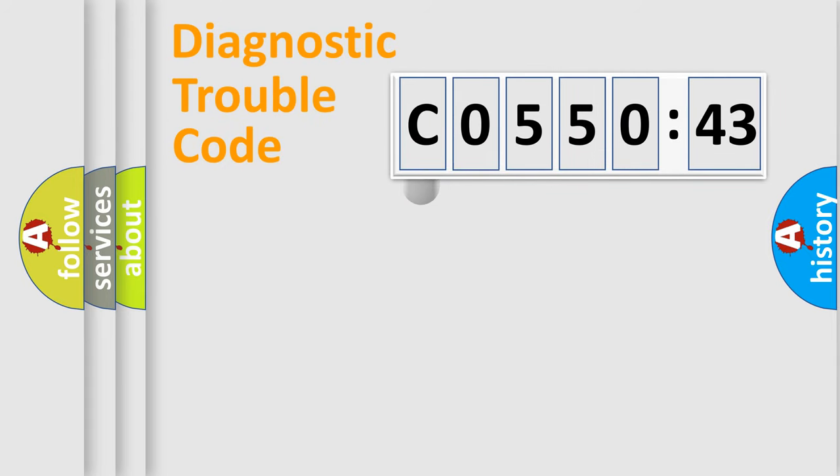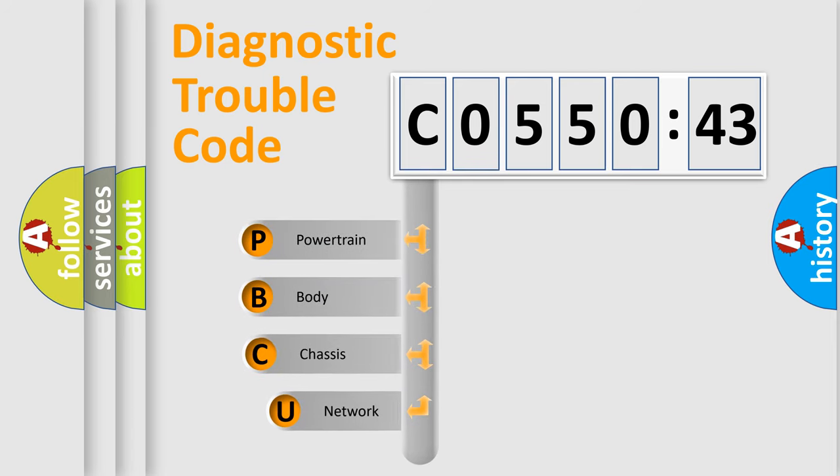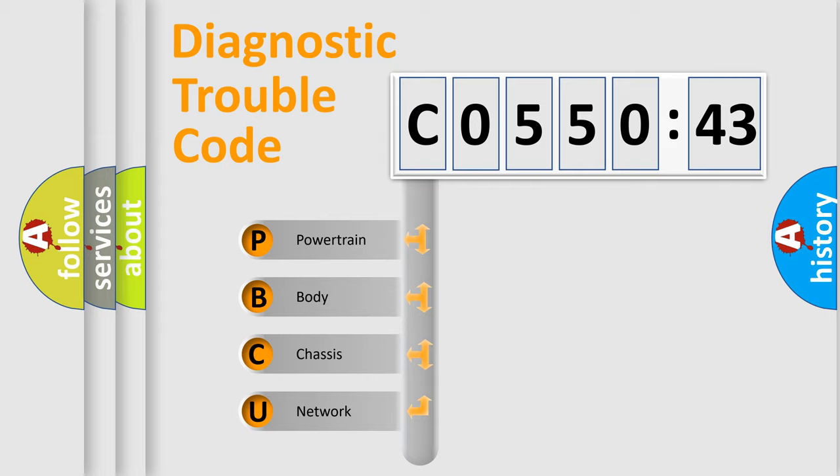First, let's look at the history of diagnostic fault code composition according to the OBD2 protocol, which is unified for all automakers since 2000. We divide the electric system of automobile into four basic units.